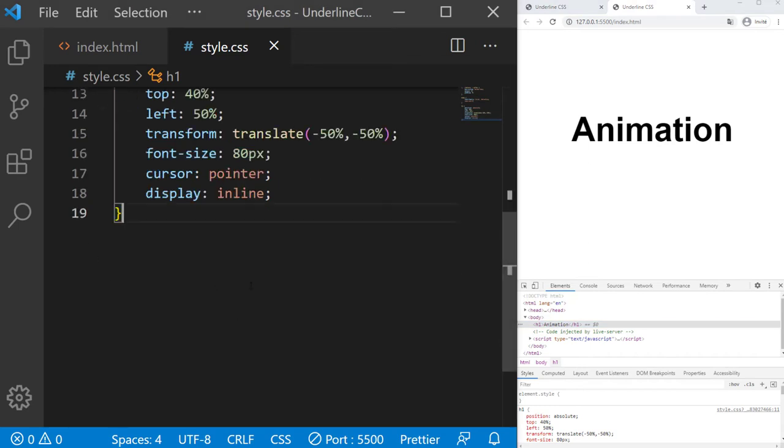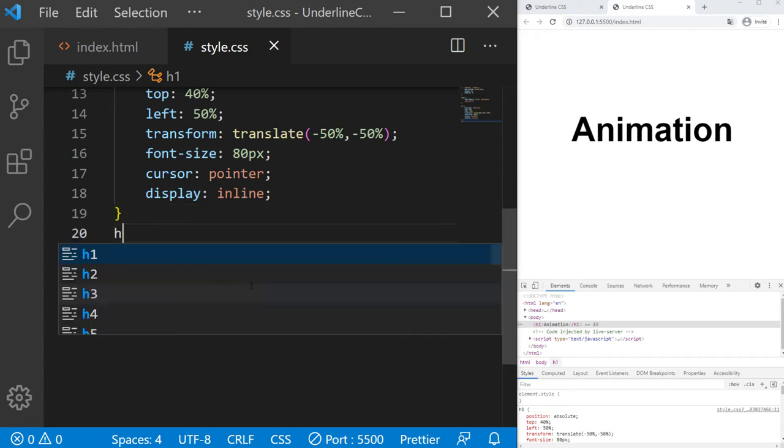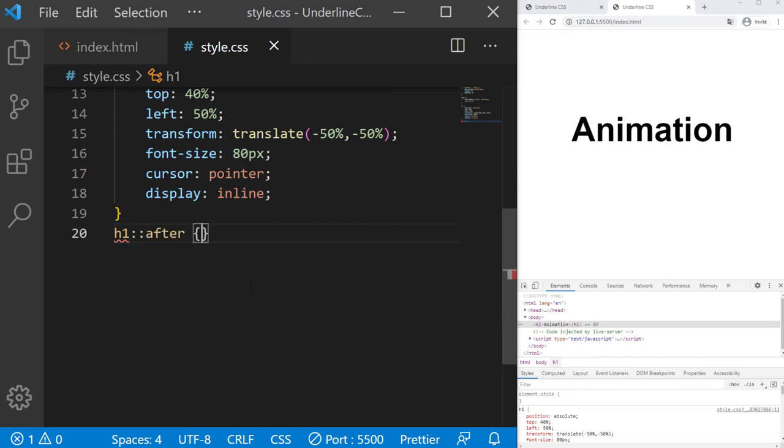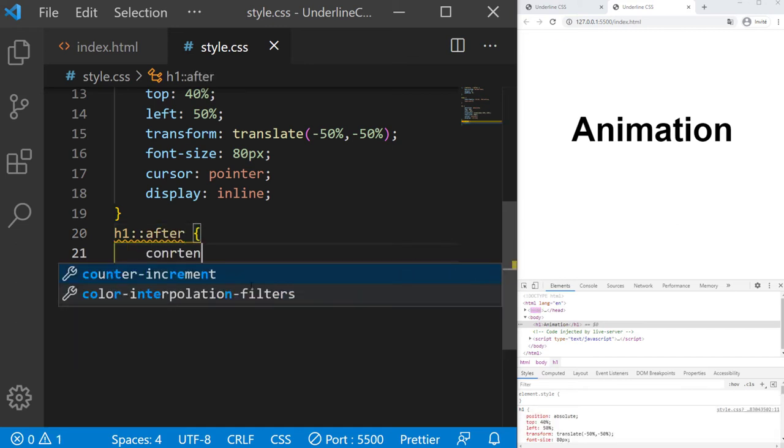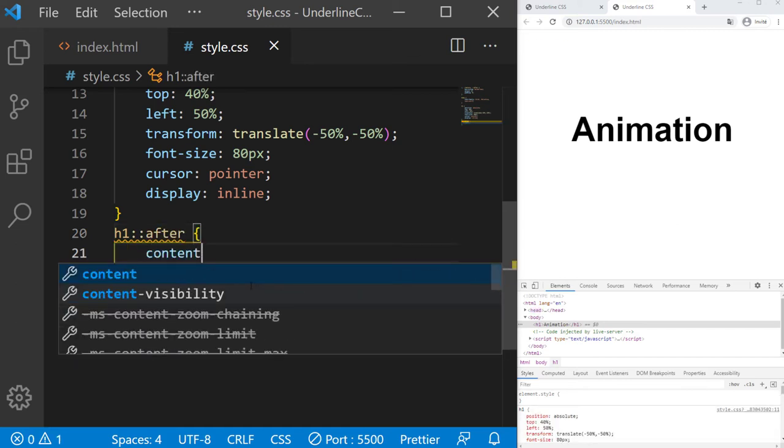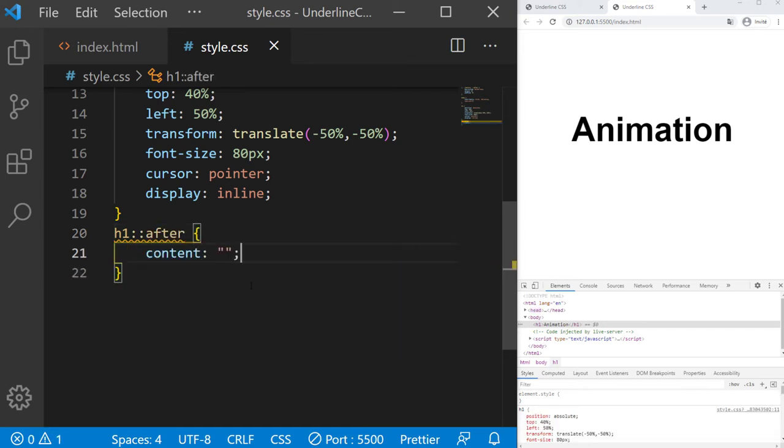So now the animation will run with a pseudo element after. So h1 after. We will put an empty content like that, just to initiate the pseudo element.